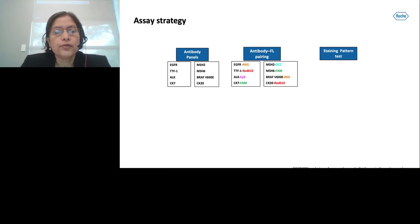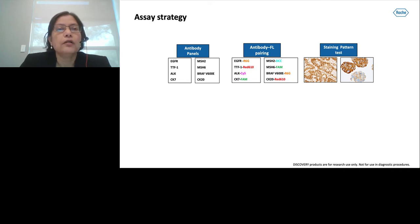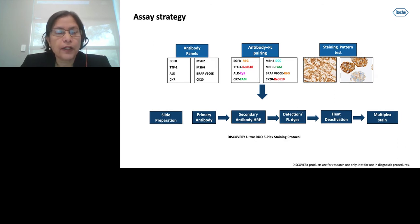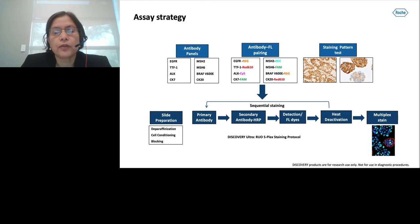We chose the antibody-fluorophore pairing with a lot of optimization required as a starting point. We also looked at the staining pattern of each biomarker by running chromogenic staining with an on-market product to check expression in the nucleus, membrane, and cytoplasm. We loaded the samples on Discovery Ultra and chose the RUO 5-plex protocol, loading the recommended antibodies and dispensers to initiate the run. The protocol automatically conducts DPAR antigen retrieval and cell conditioning, followed by four sequential stains with three heat deactivations in between, resulting in a four-plex slide.